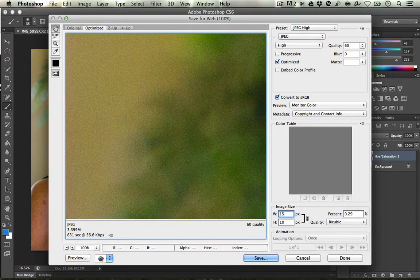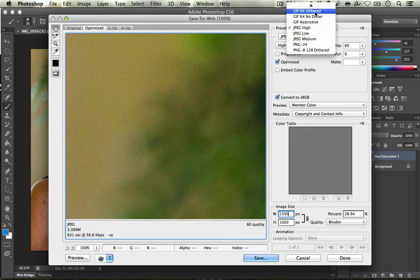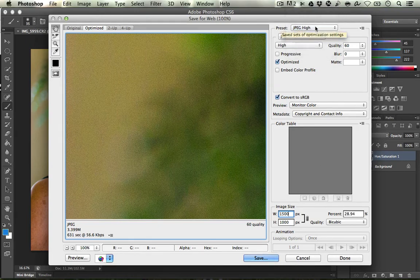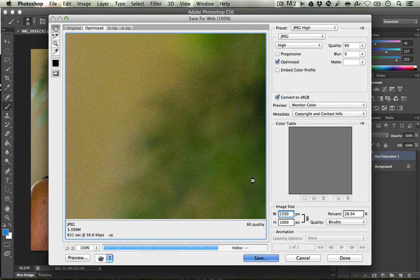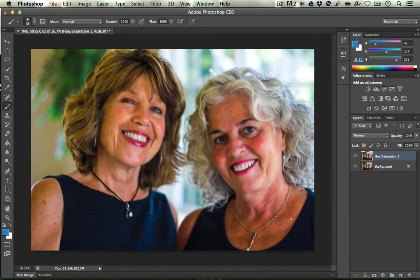I'm going to go ahead and set it to 1500. I'll make sure in my preset that I want this to be a JPEG High. I'm going to hit Save and then just save that to my computer. Once you have the file saved, you're pretty much ready to rock and roll.